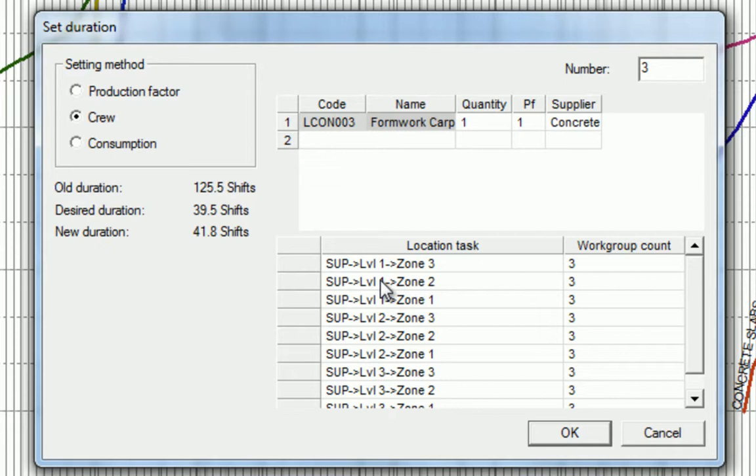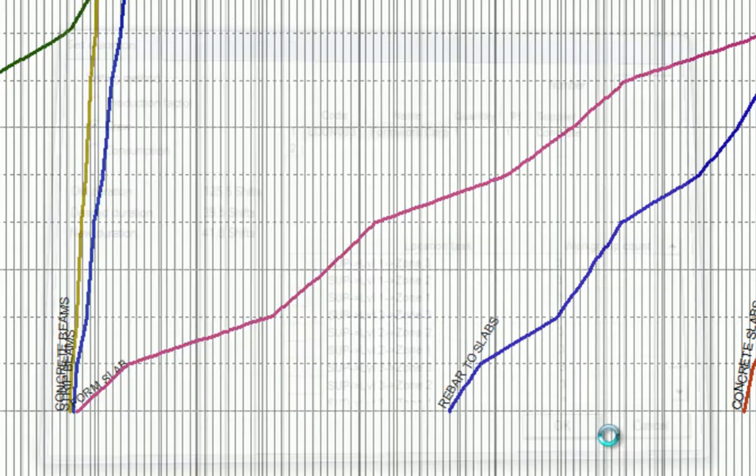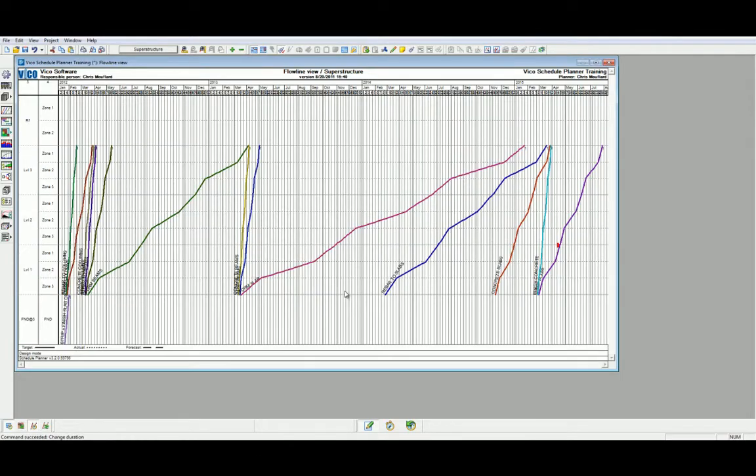Let's click OK to set our total number of resources to 3 for the Form Columns activity. When we identify bottleneck task lines,